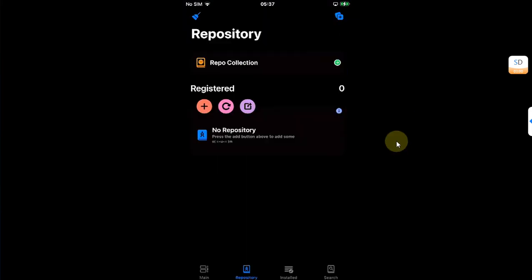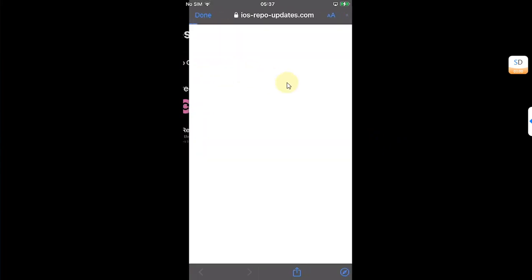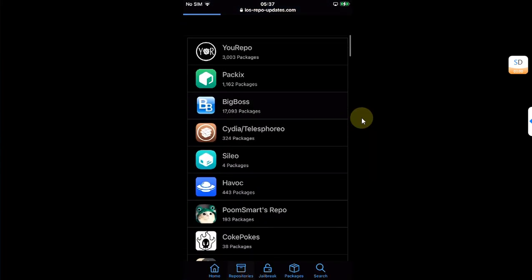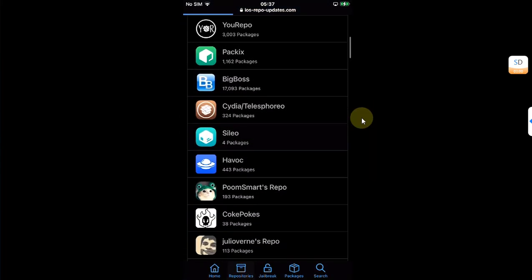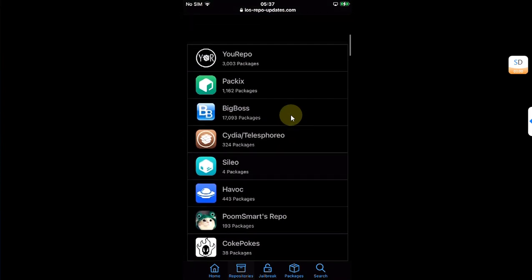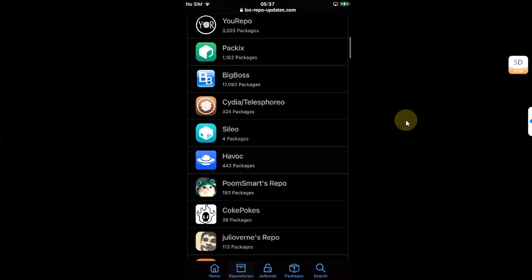You can also check out popular repos using this Repo Collection button. Now you can see this list, and from there you can add the popular trusted repos right from the Siali package manager.